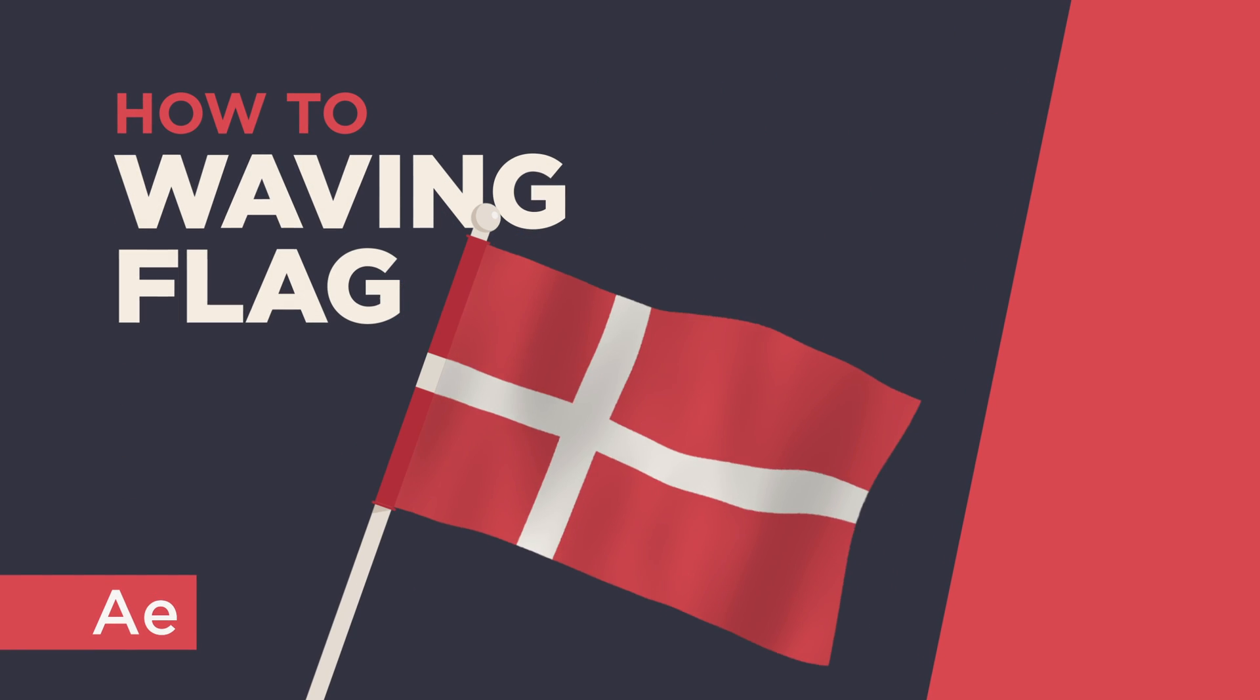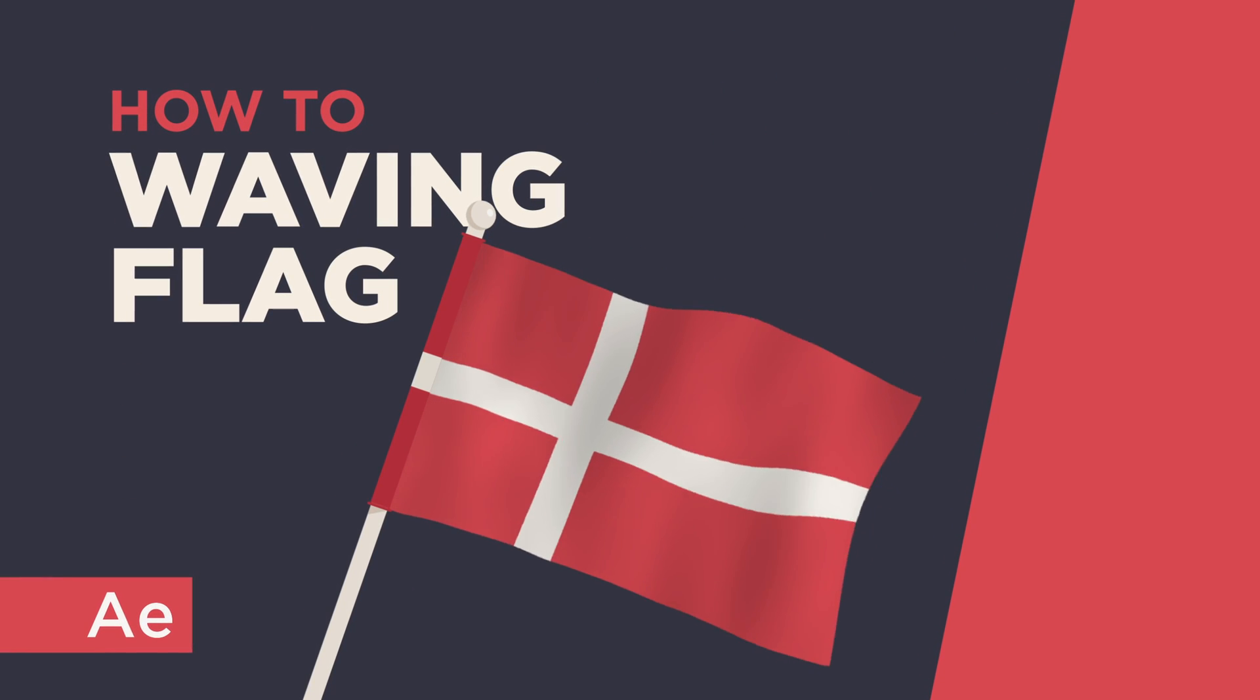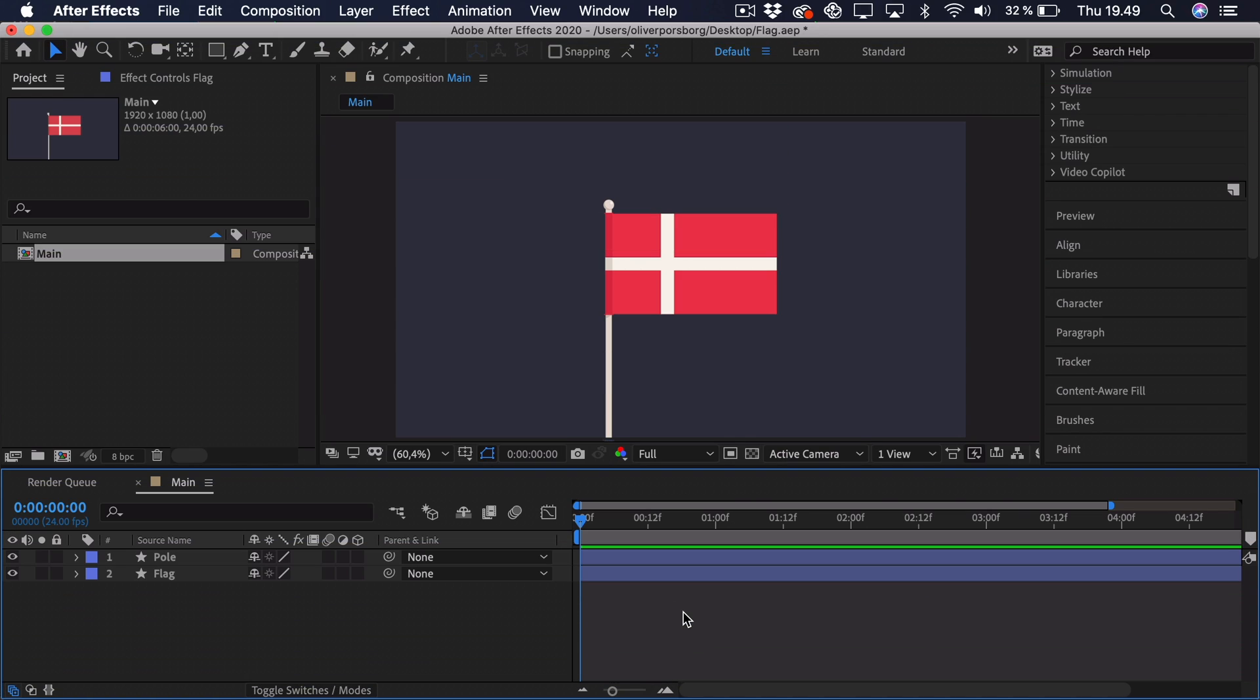Hi, my name is Oliver. In this video, I'll teach you how to animate a waving flag in After Effects. First of all, I have illustrated this flag in Illustrator. It's a Danish flag from Denmark, that's also where I'm from, and I've simply separated it into the pole and the flag itself.